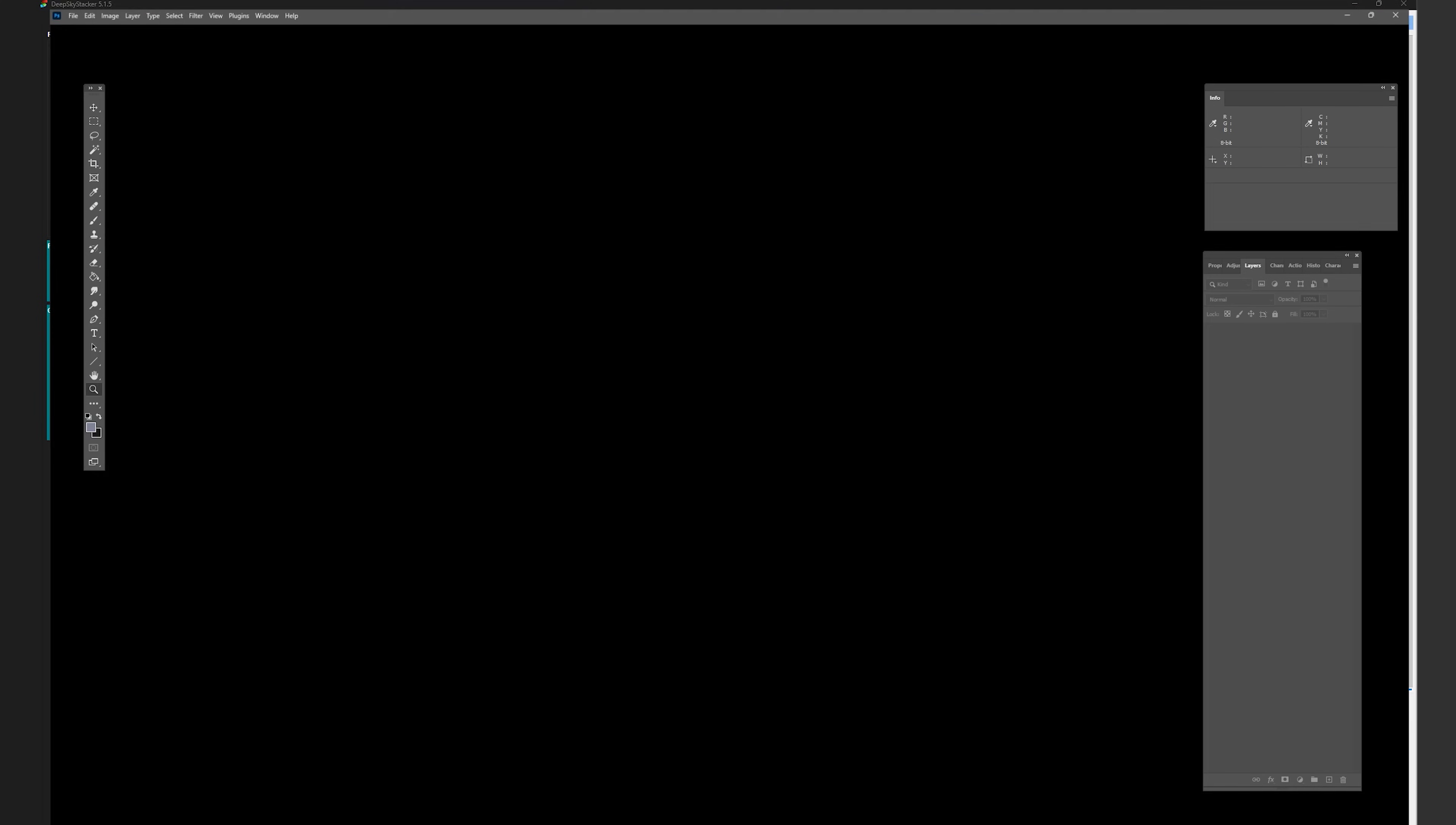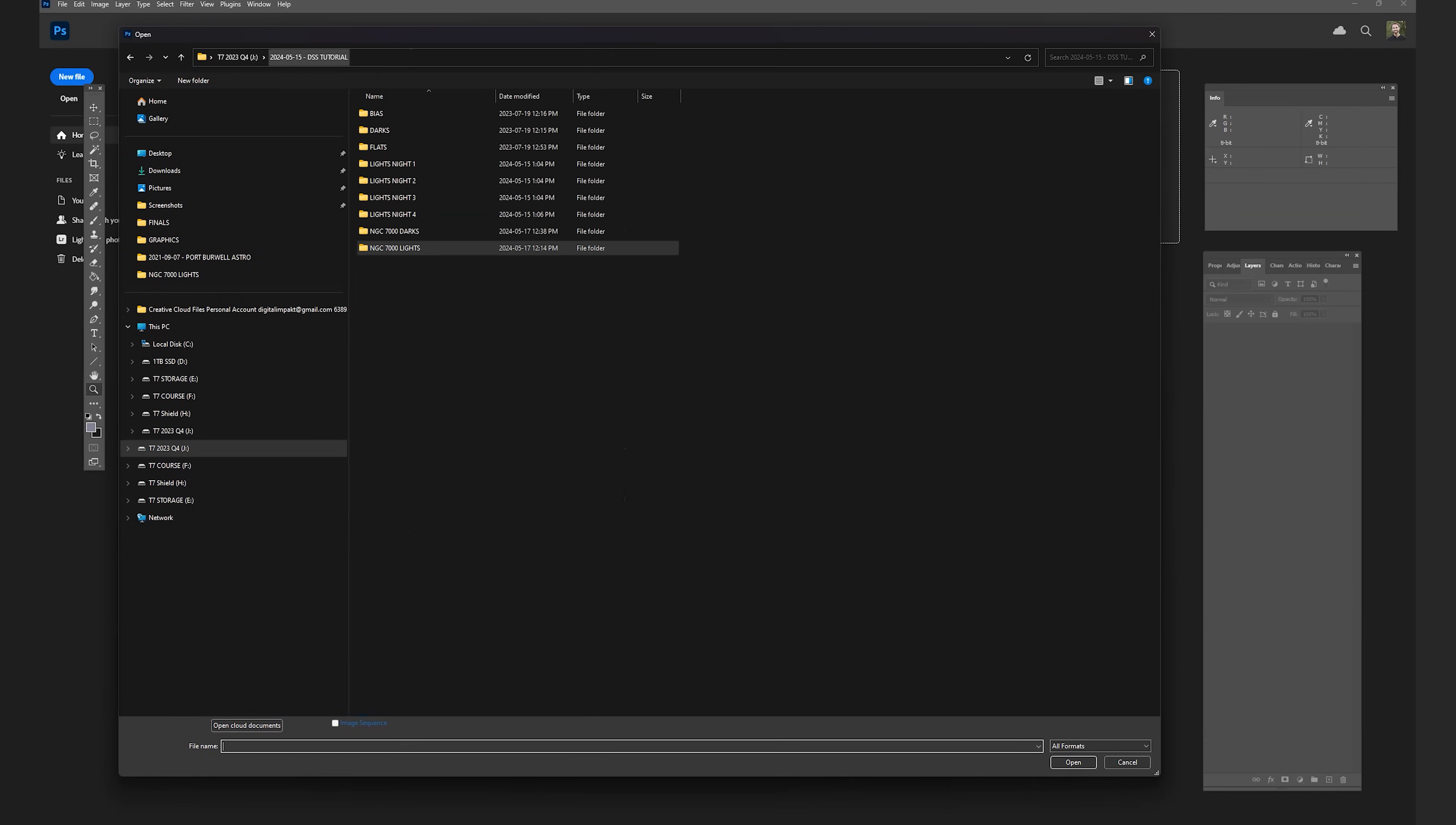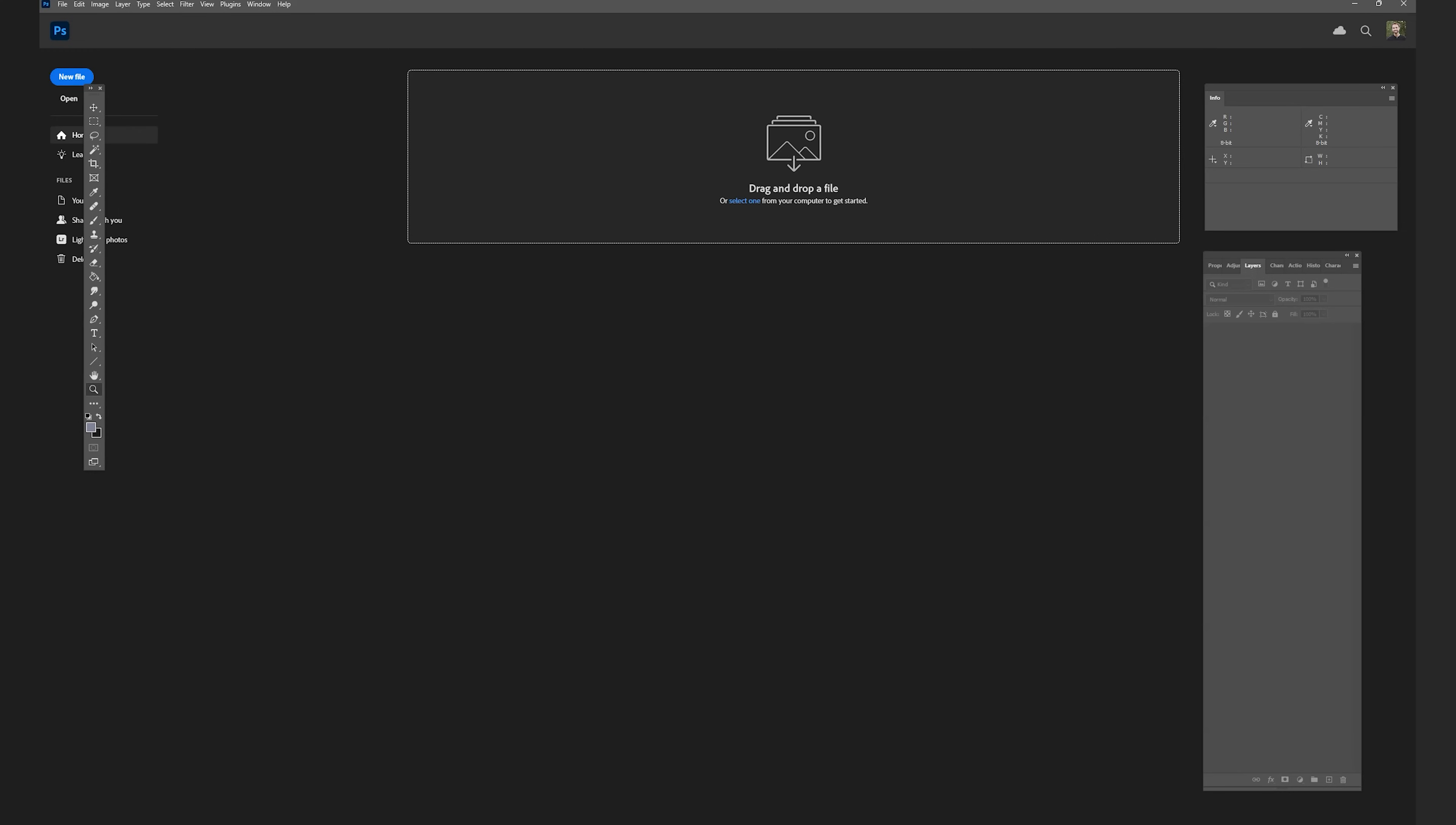And where you'll find that is if we open it up in Photoshop, and if we see where we kept our light frames, there should be a new file in here called autosave in the same folder as your light frames. That's the default spot it puts it in. So I can open it up here in Photoshop.